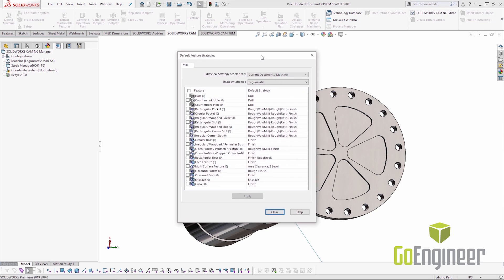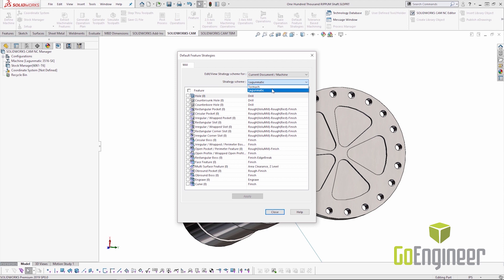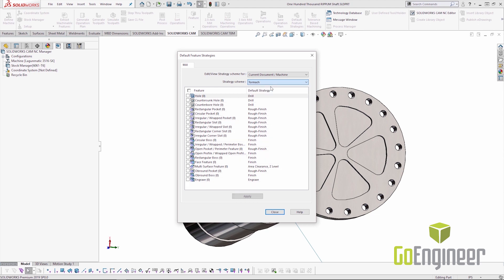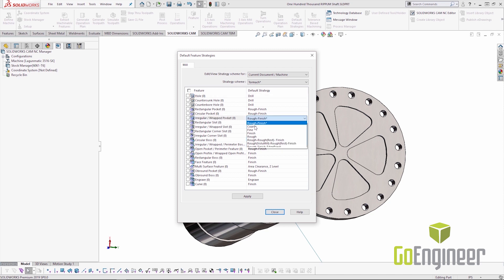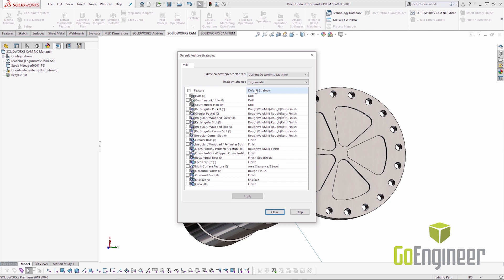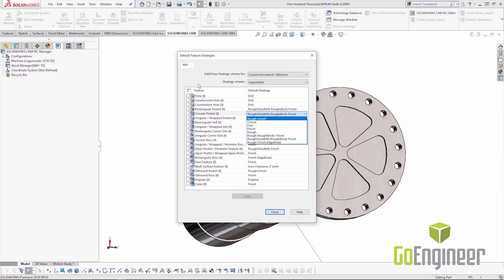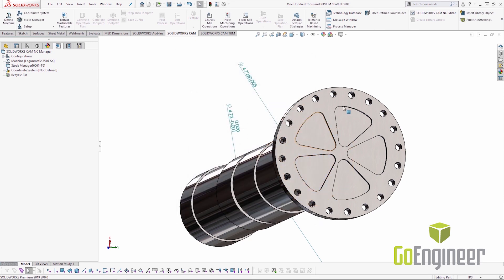So we can see here in the default strategies window, we now have the ability to set up schemes. And I have a scheme set up for the Tormach and a scheme set up for the Lagoonmatic. The upshot here is that I can have schemes for say woodworking routers or lasers or water jets, different size mills, vertical versus horizontal, any different machine that would have different set of default strategies is going to be set up as a scheme. If I take a look at the Tormach scheme, the irregular pockets are set up with a rough finish default strategy. In my Lagoonmatic scheme, I have the default strategy as a volume mill roughing, a rough with rest machining and a finish pass. This list is customizable here in this window or within the technology database.